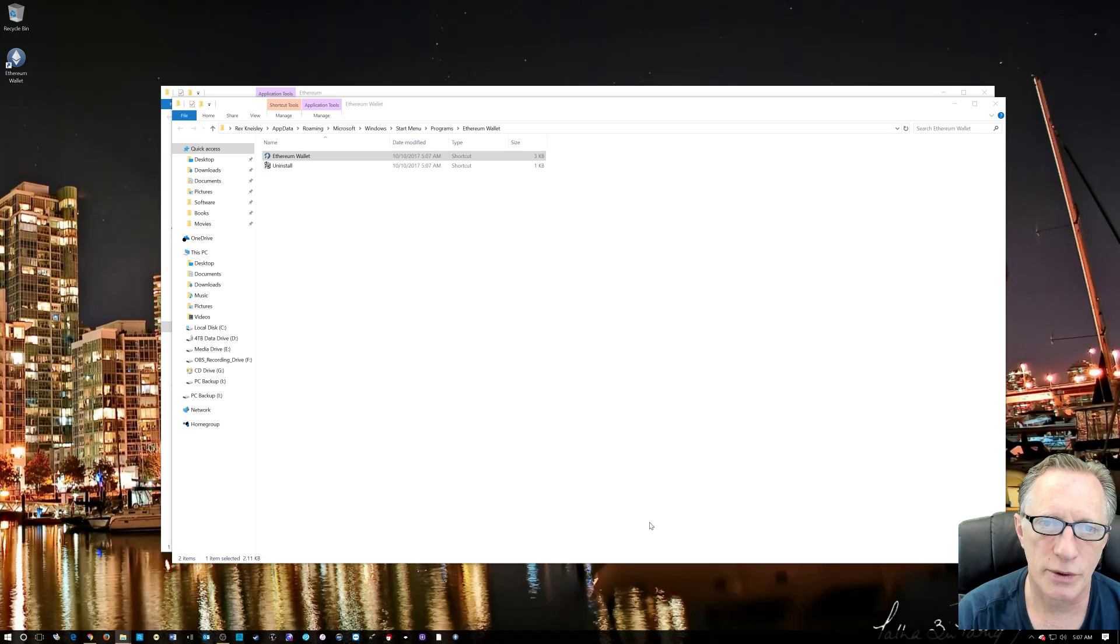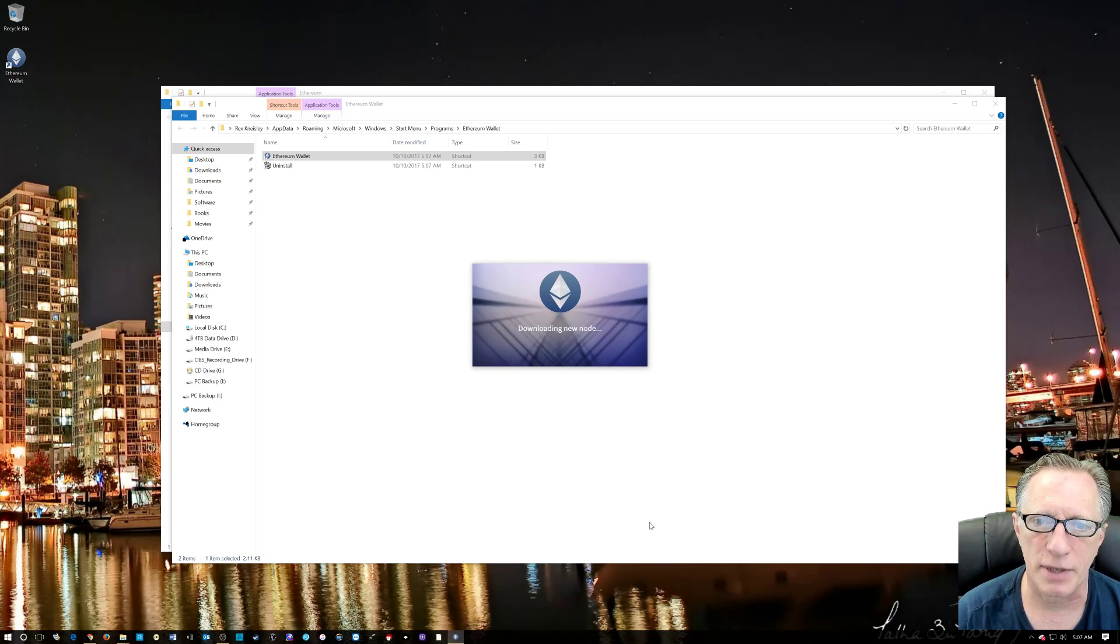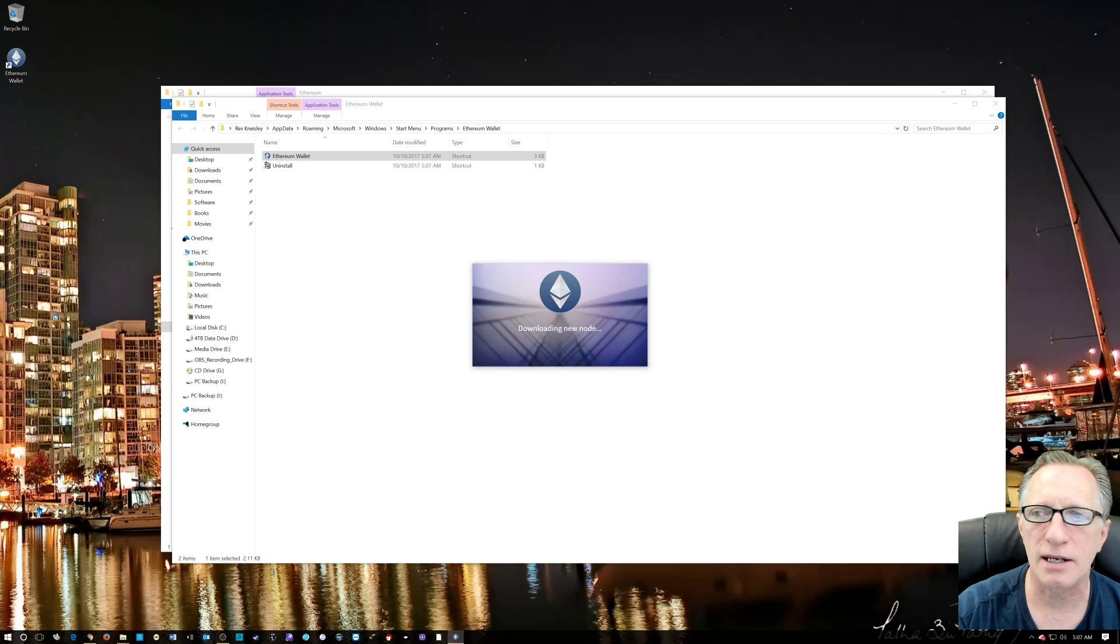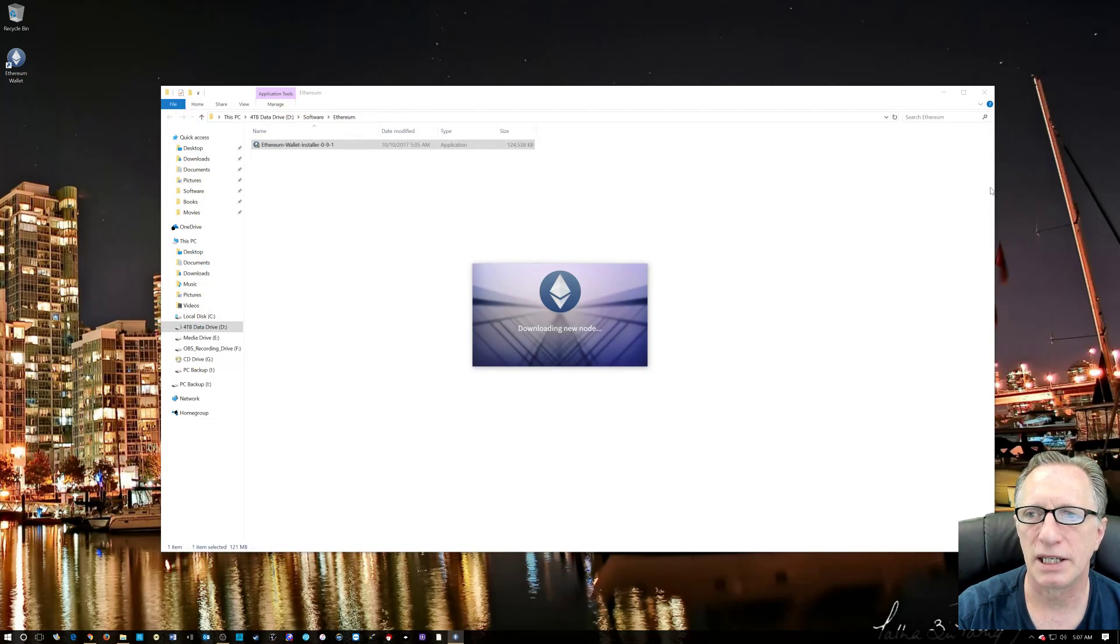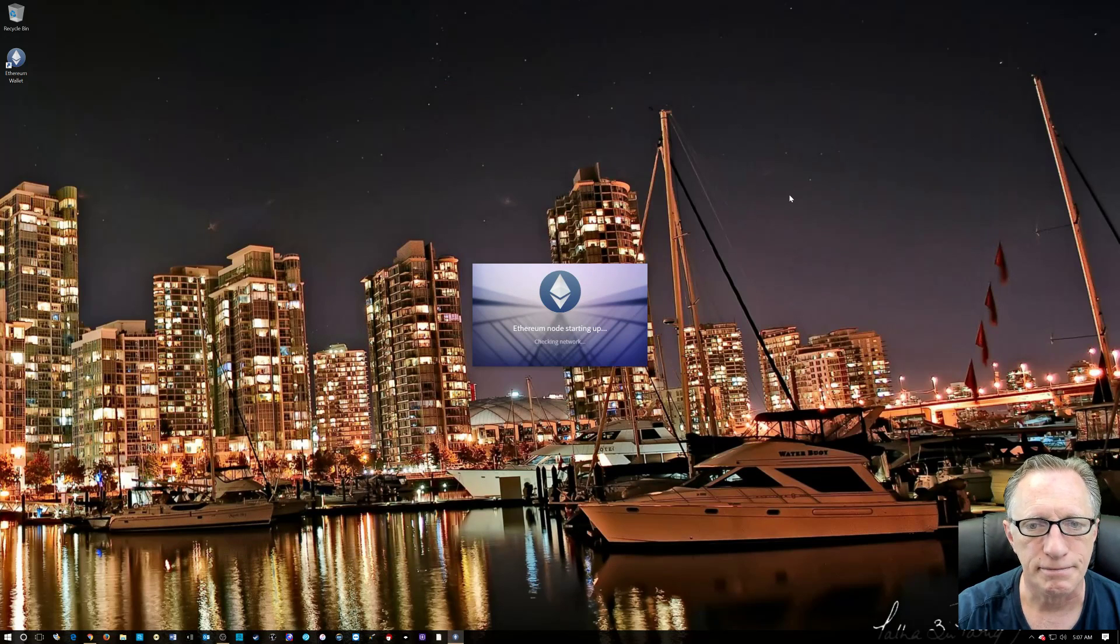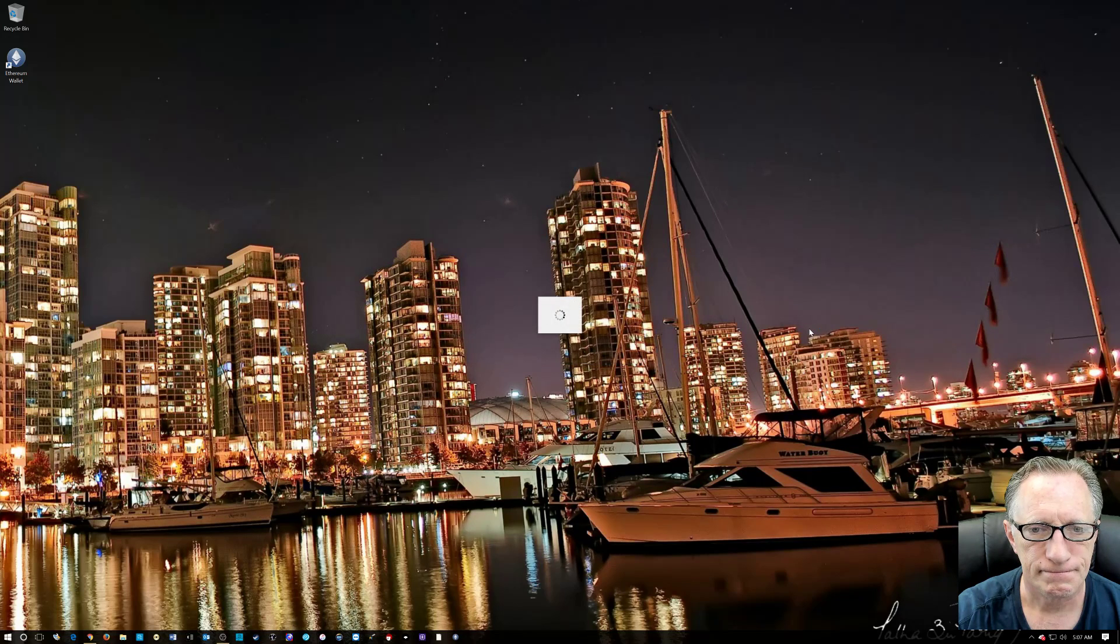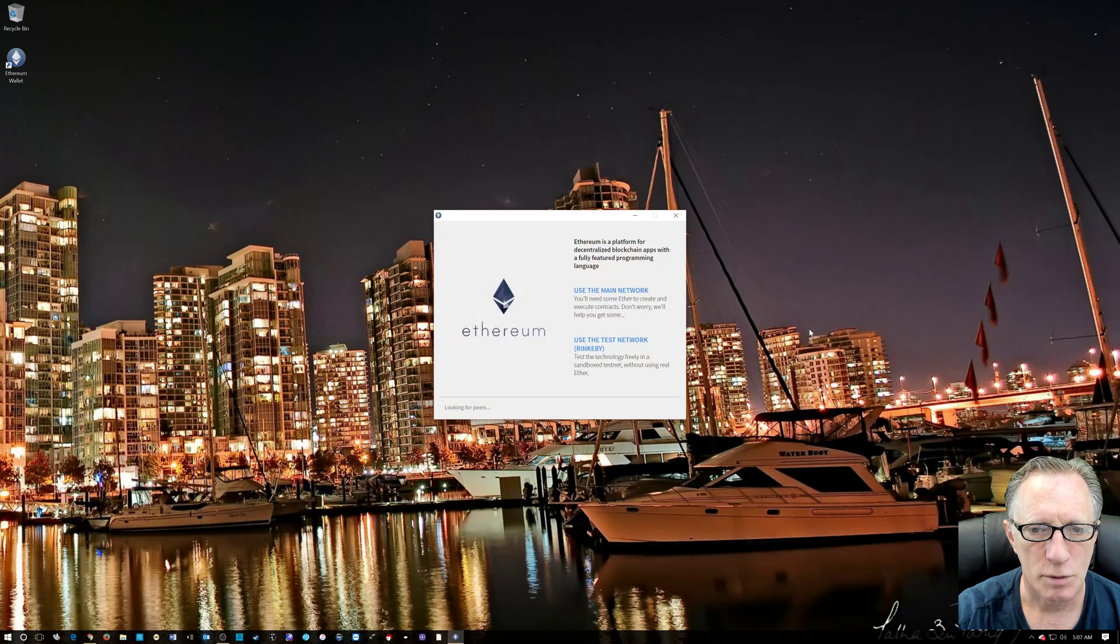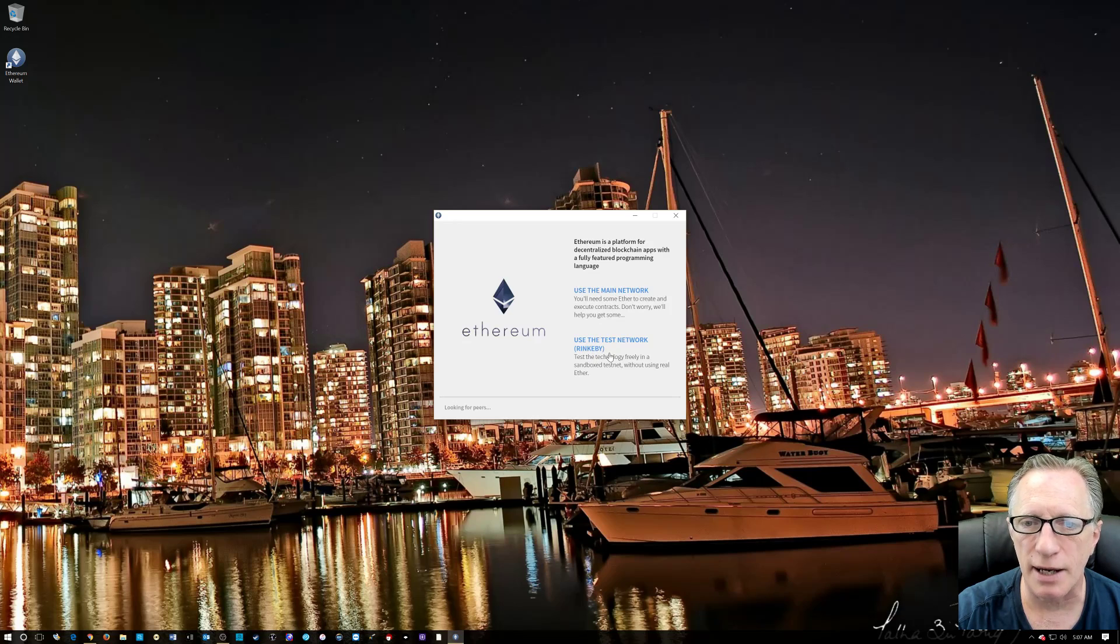Now, the software is going to launch for the first time. It's going to sync up to the Ethereum blockchain. Might take a little while. But there are some ways that we can go ahead and fund this thing before it's completely synced up. All right. We want to use the main network.